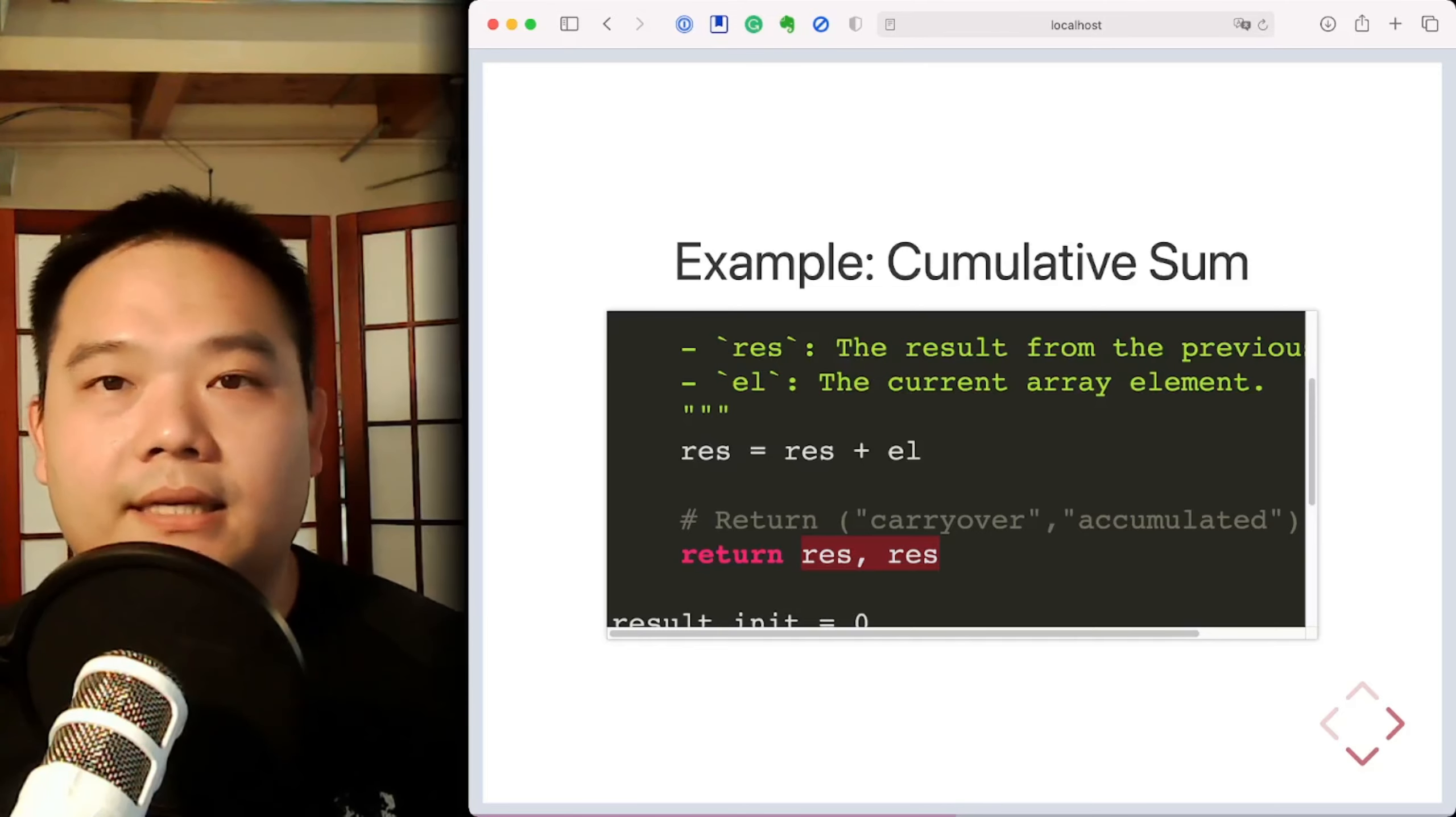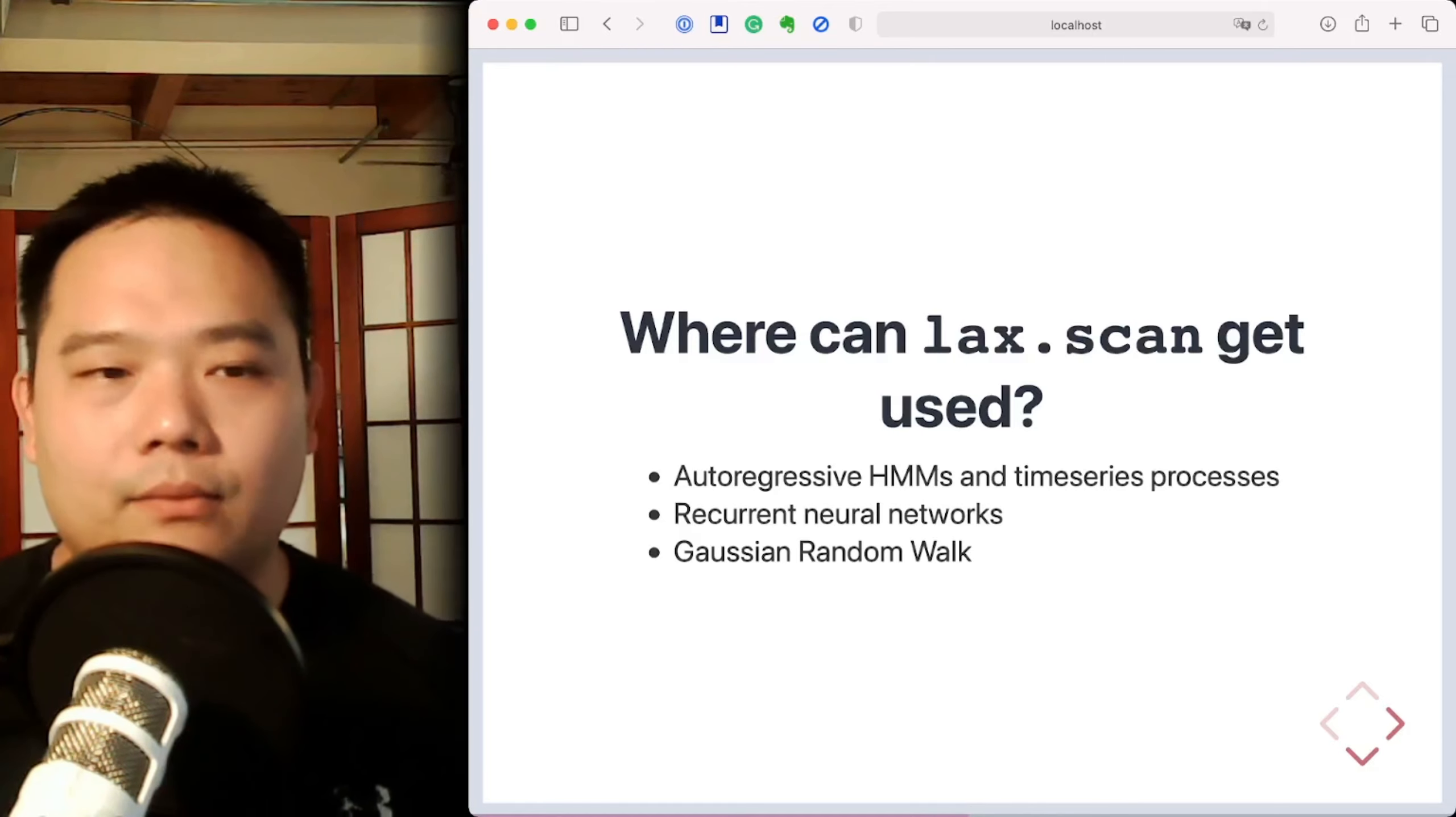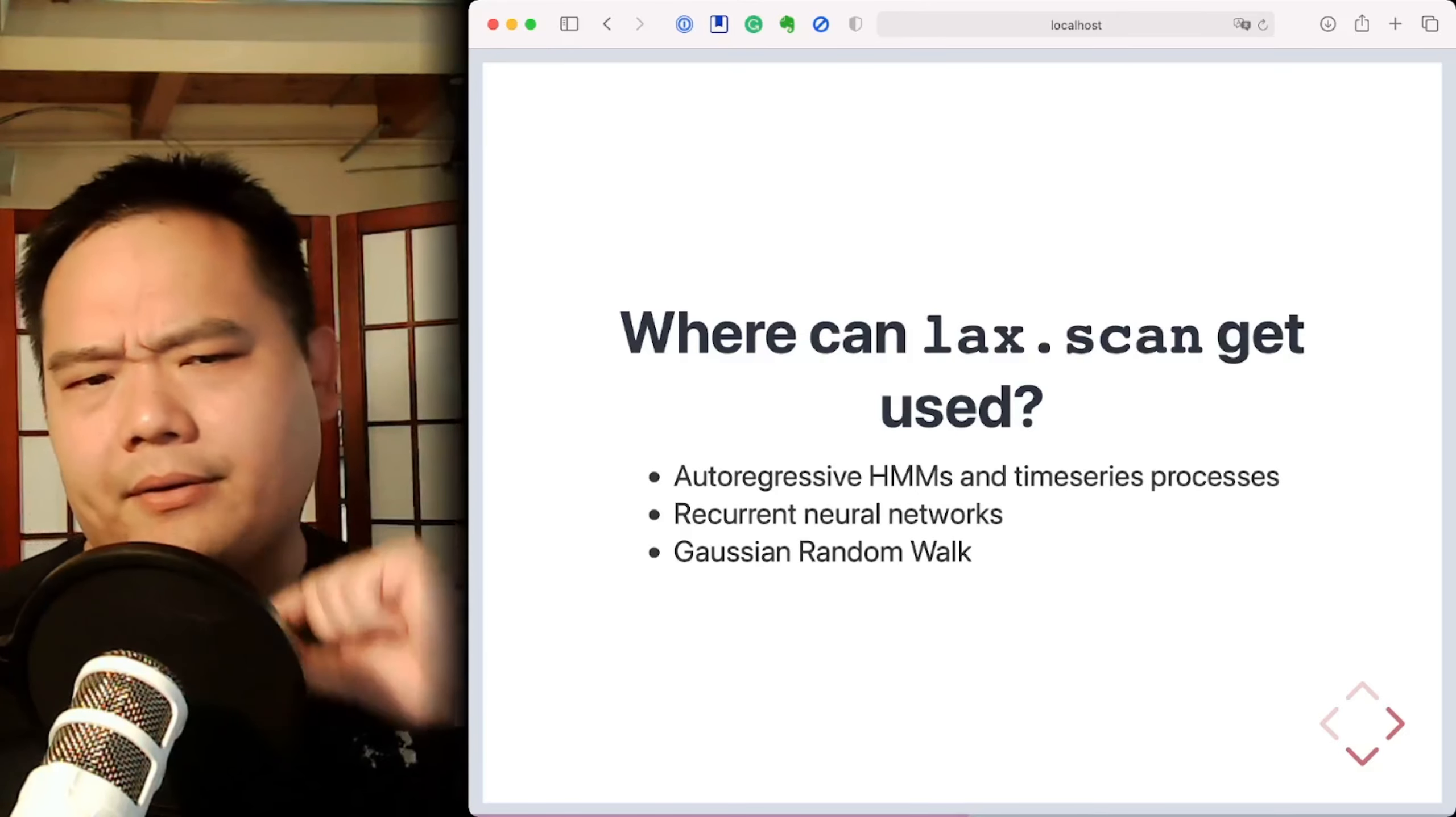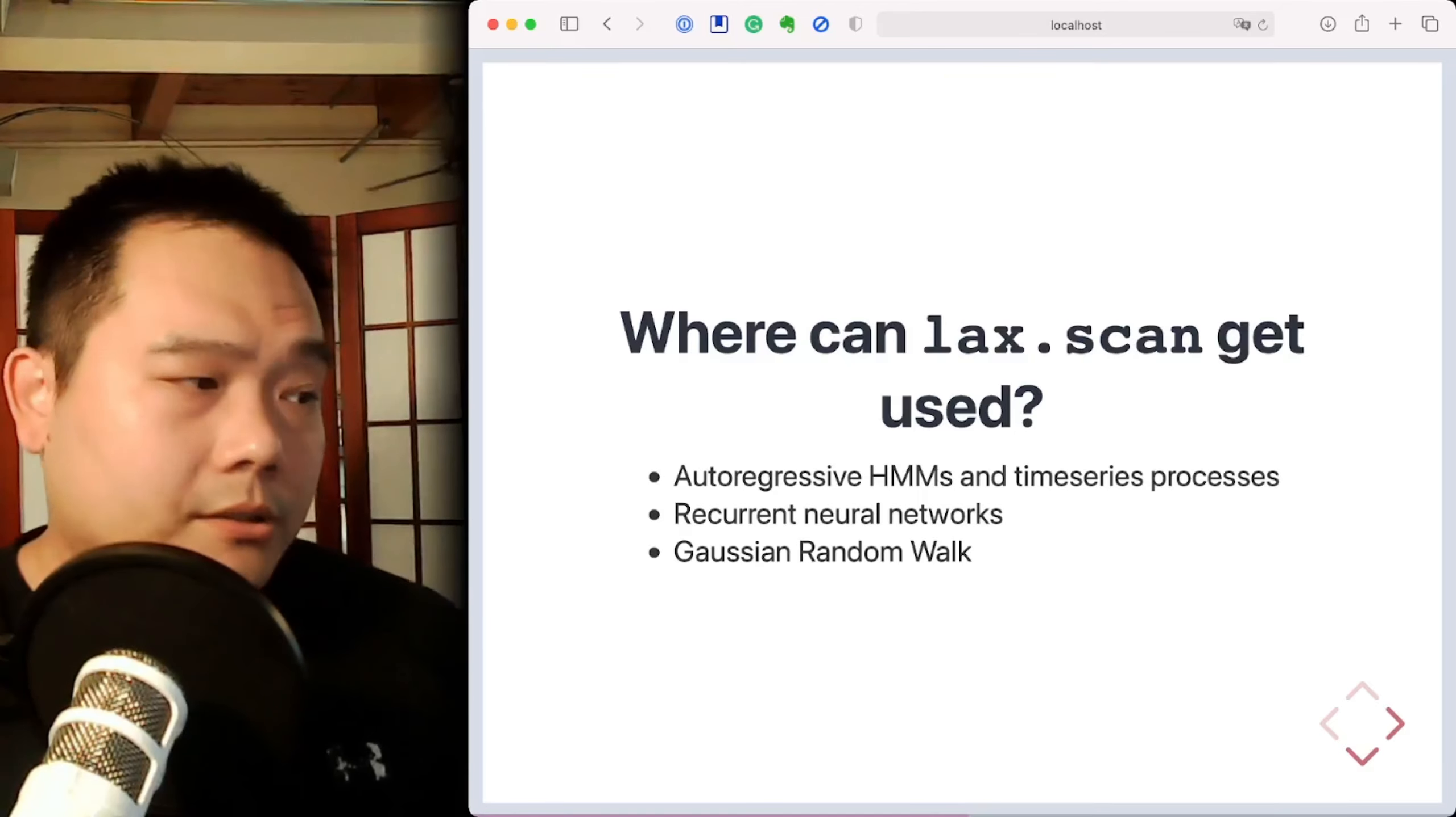Okay, so what are some applications of this loopy carry or LAX.scan? As I mentioned at the beginning, I've used it with my colleagues and interns in building models. And some places that this LAX.scan function becomes really handy is when you have autoregression, or yeah, basically it's autoregression. So autoregressive HMMs and recurrent neural networks.